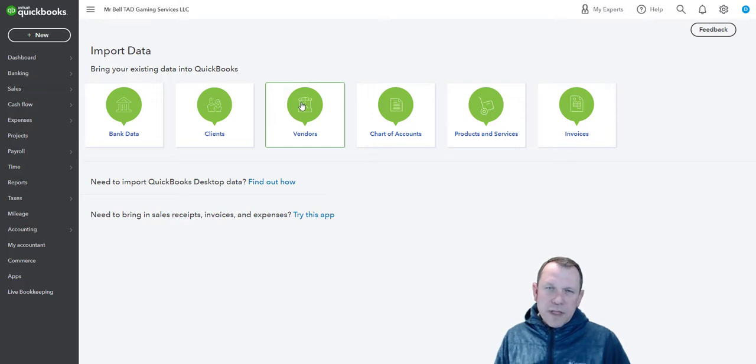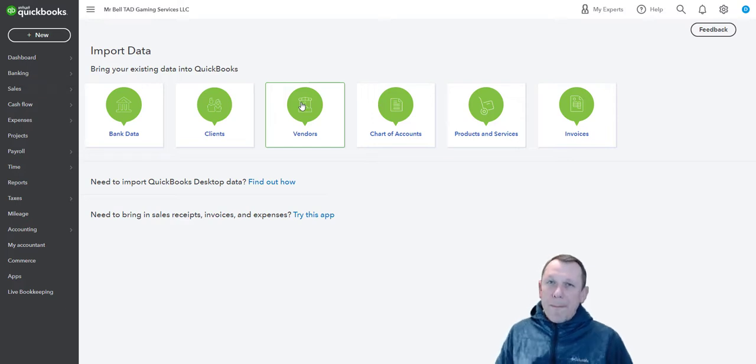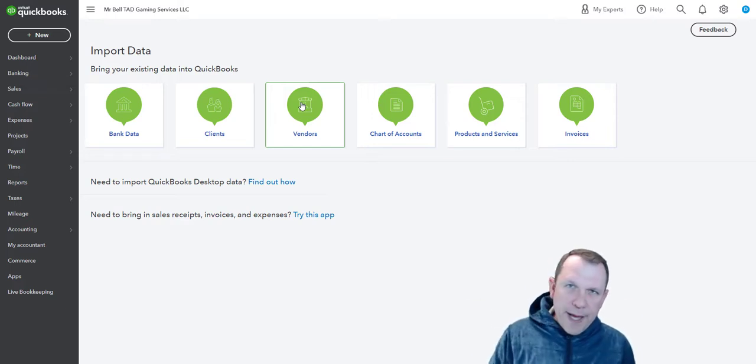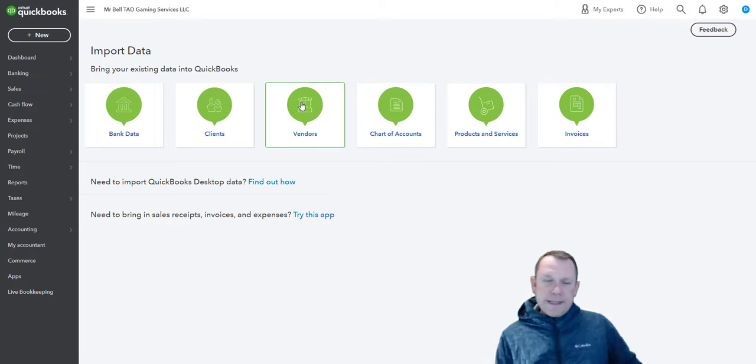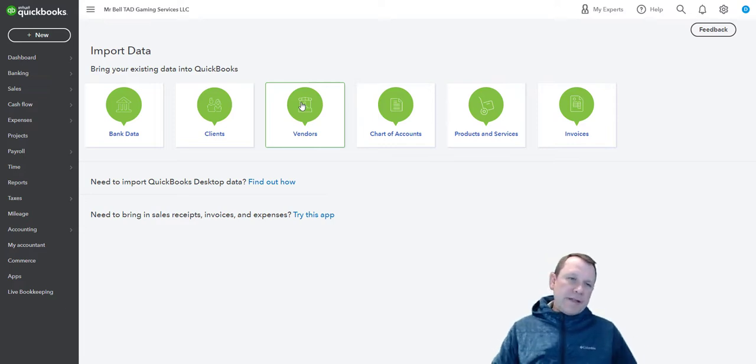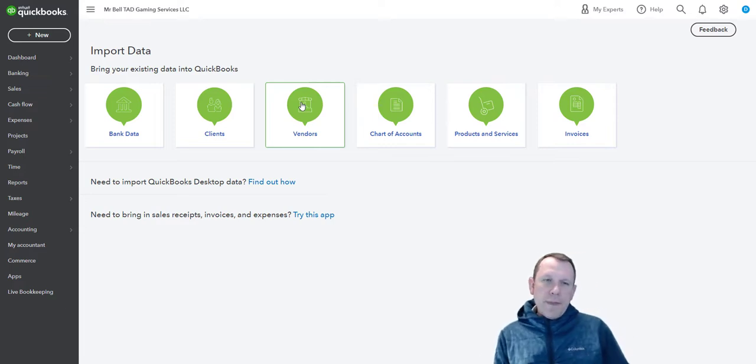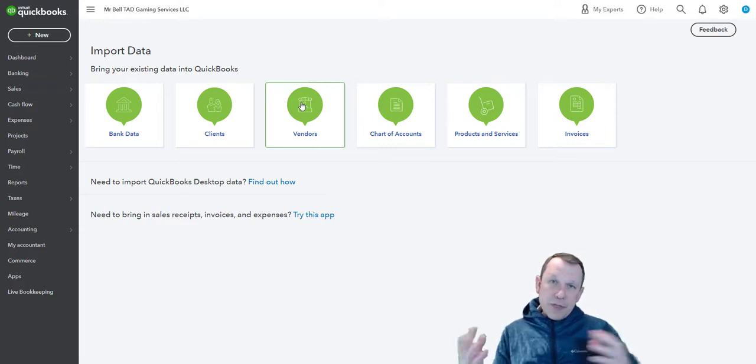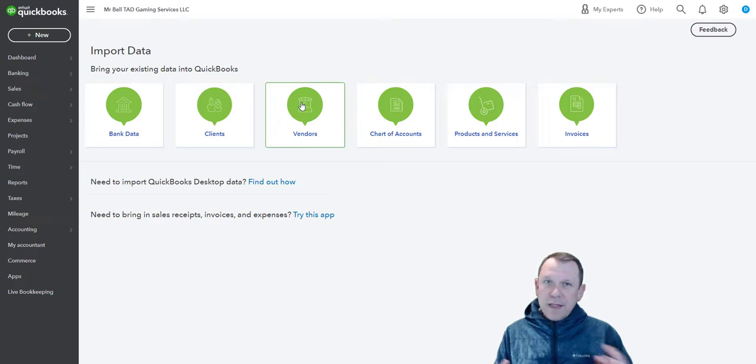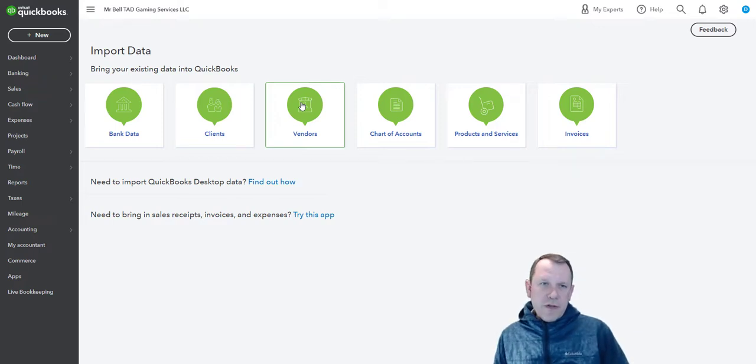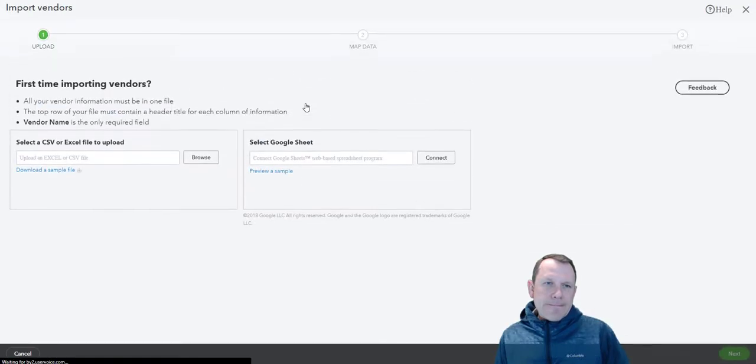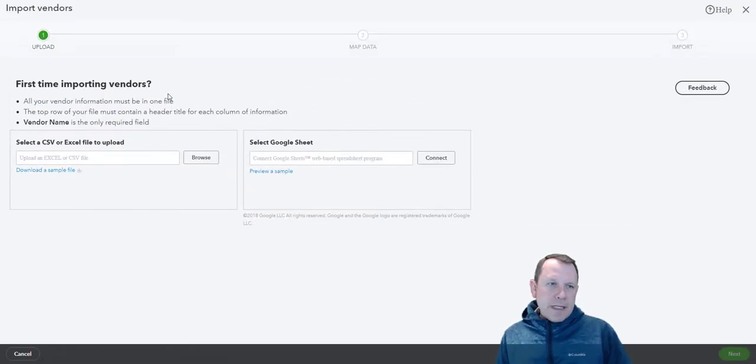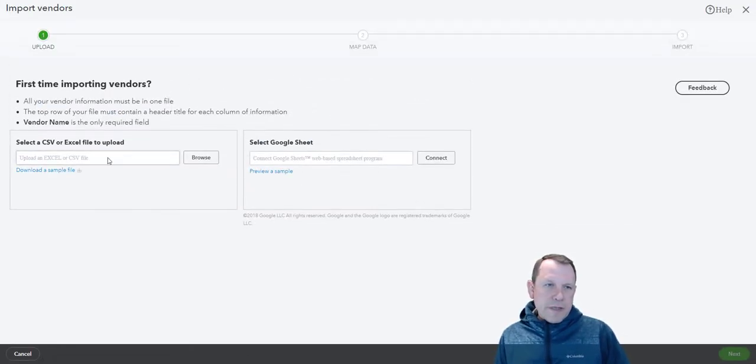Vendors are going to be the people we buy stuff from. We're going to buy our supplies, we're going to be buying possibly some items to resell - those are vendors, people you buy stuff from.